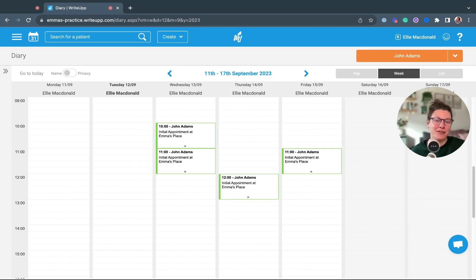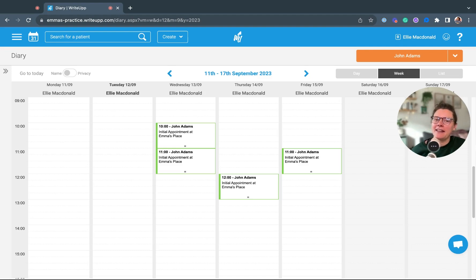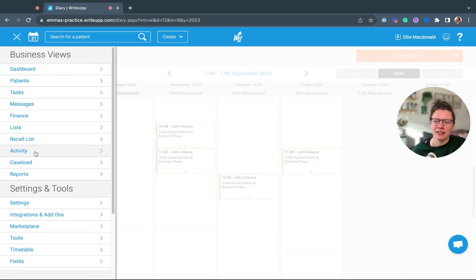If you want to create a document template and write up, for example, a letter to a GP or a confirmation letter, it's really easy to do. Just head to the main menu, go down to settings.